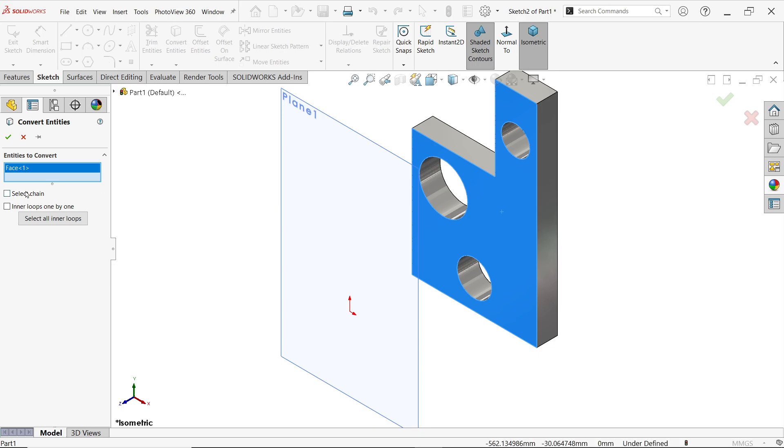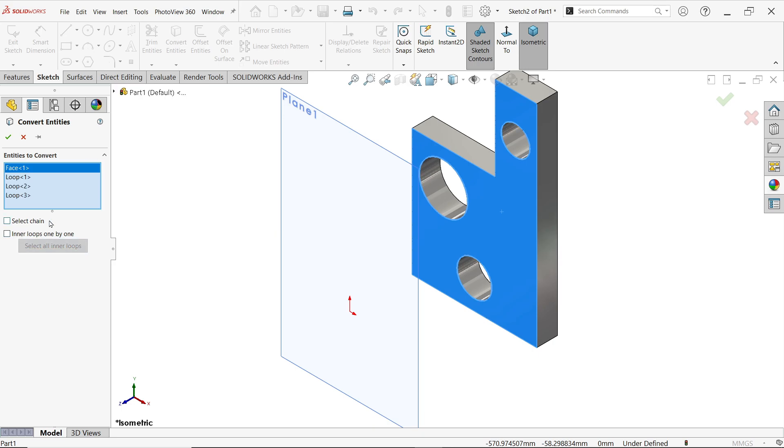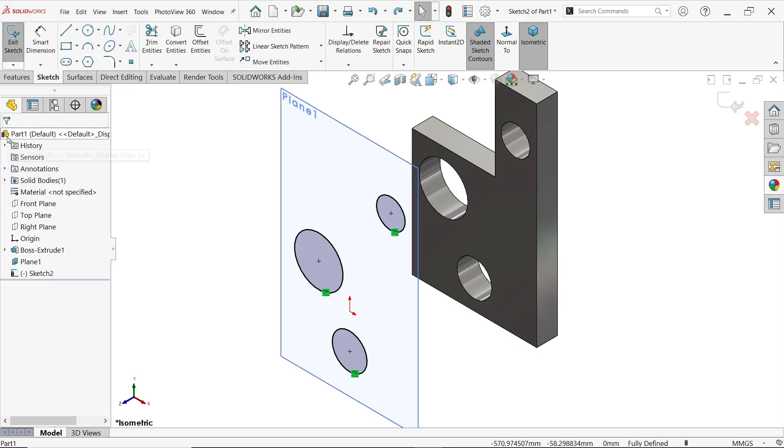At that time you can choose Select Chain, Inner Loop, one by one. You can choose one by one, or simply uncheck and here click Select All Inner Loops. Say okay. Look, all these holes are converted.